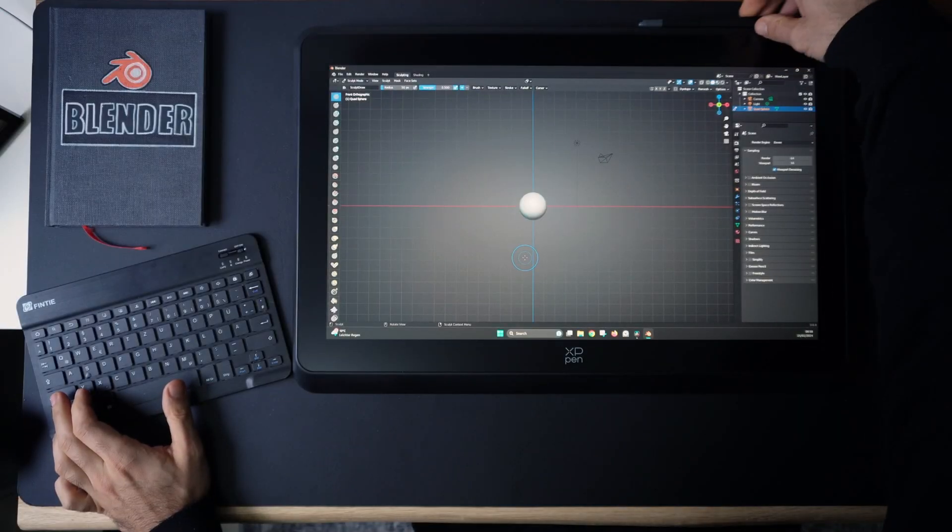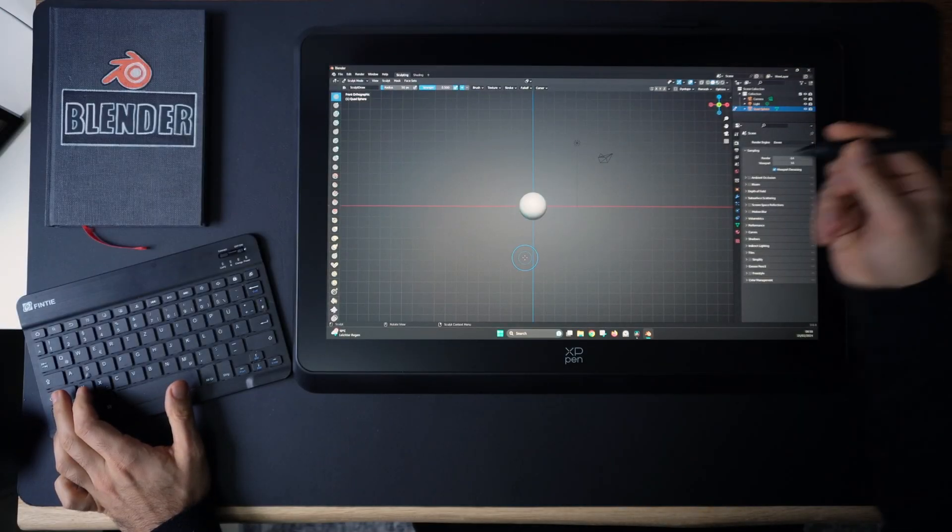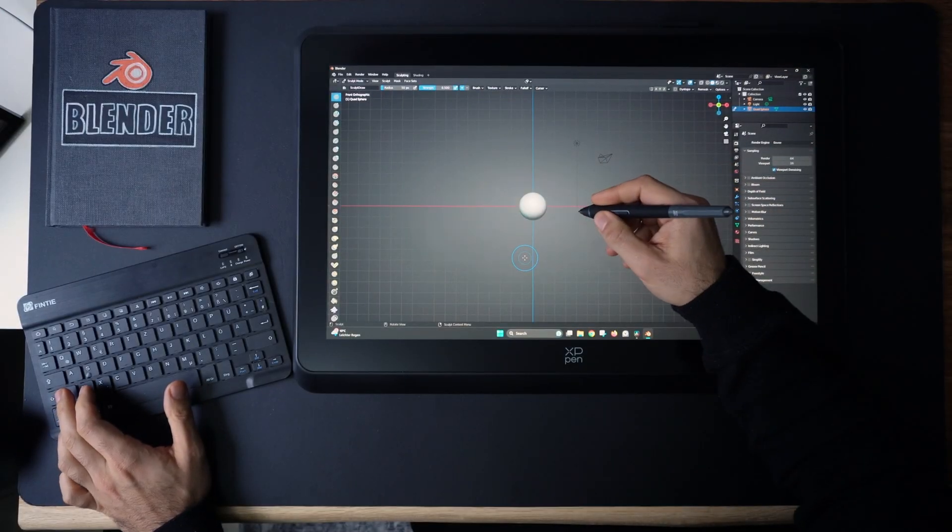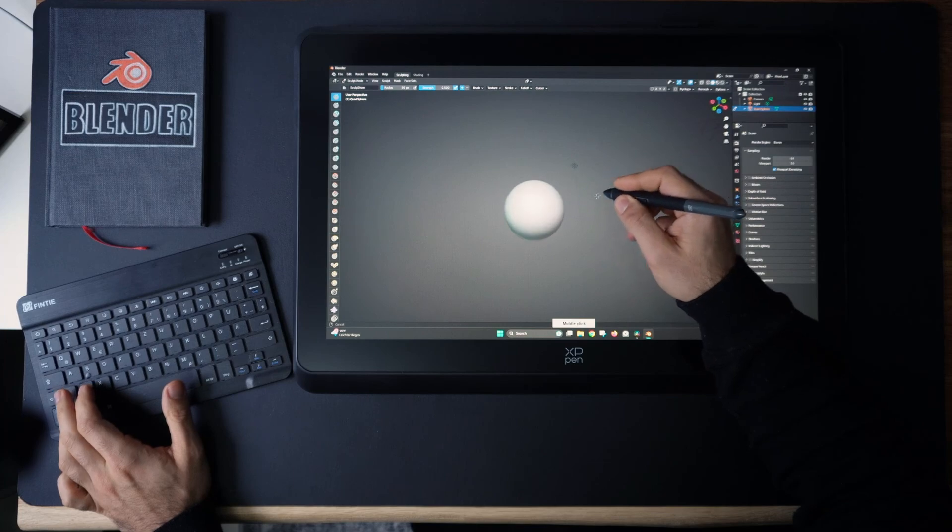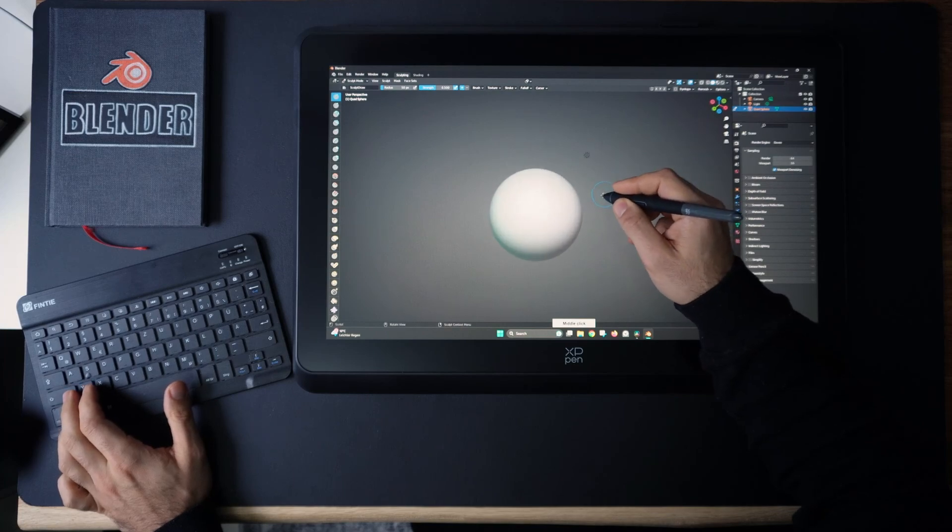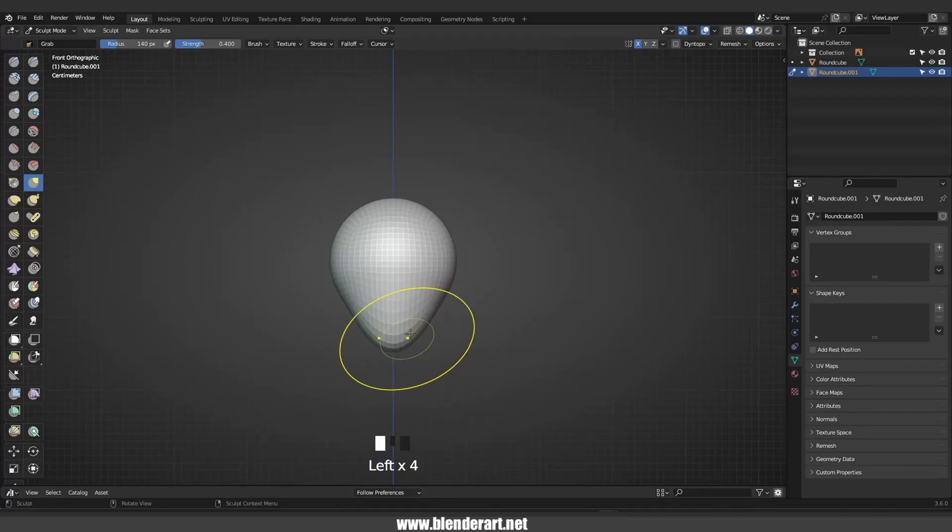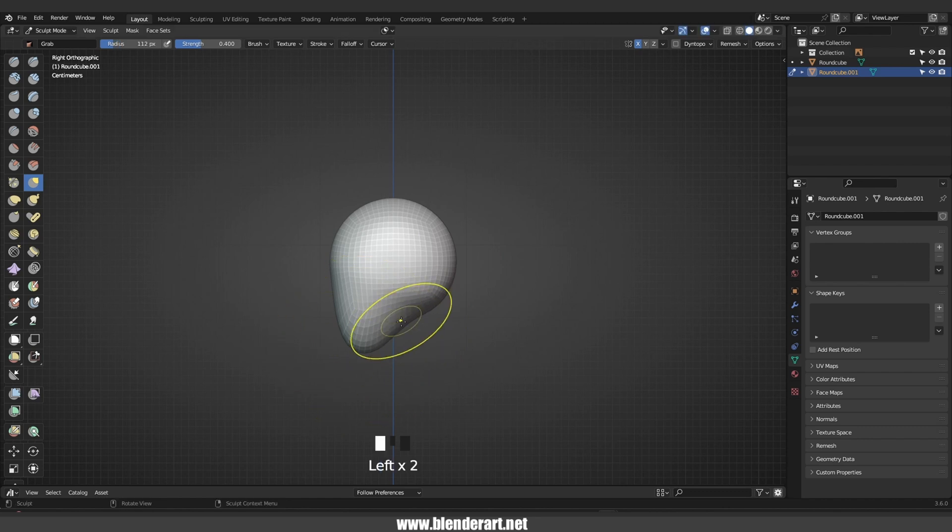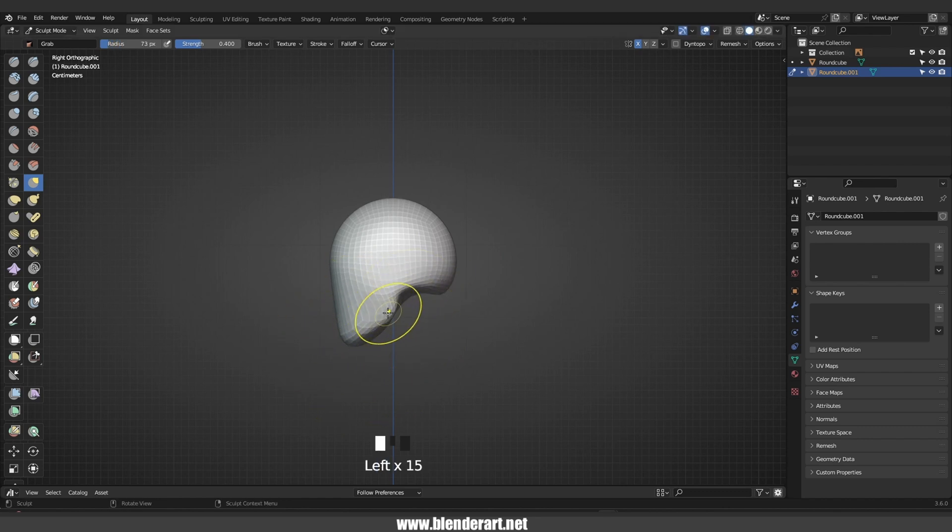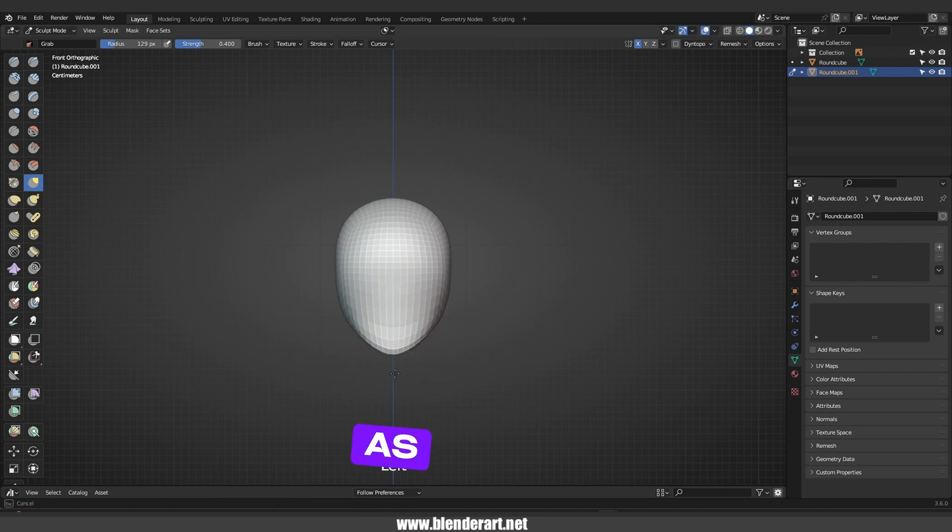In this video I will explore some tips and tricks to stay motivated and inspired as a 3D artist. Whether you are just starting out or have been using Blender for years, these strategies will help keep you motivated for sure.